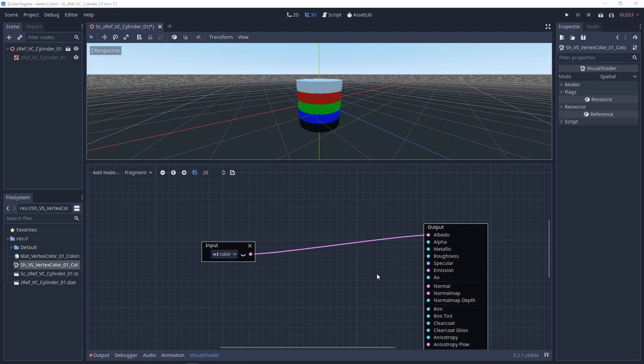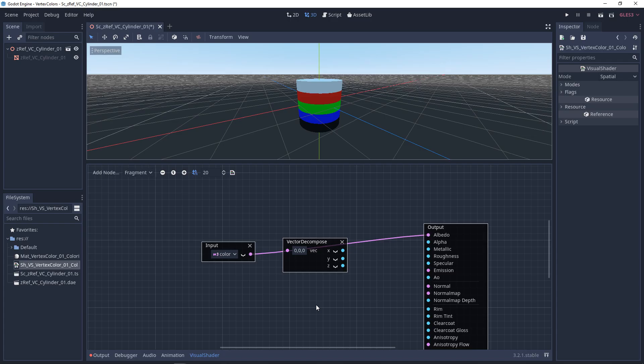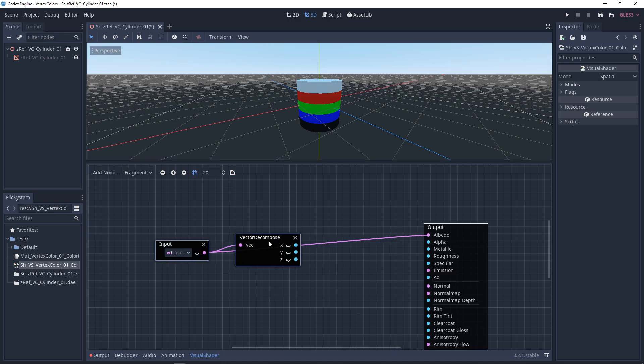Now the next thing that we can do is we can blend between textures, or to keep it simple, we can blend between colors using the RGB and alpha as masks. So we're going to get vector decompose, and we're going to split these apart. And as you can see, right now, we just have RGB.